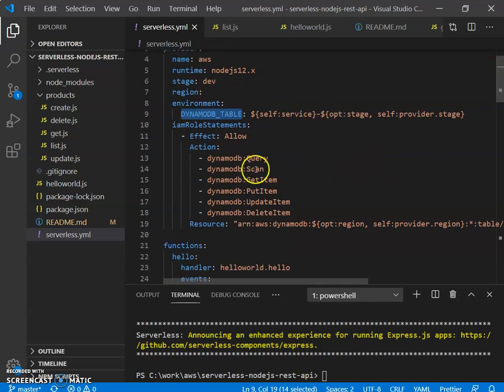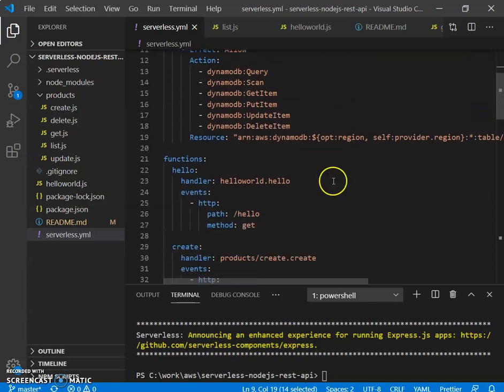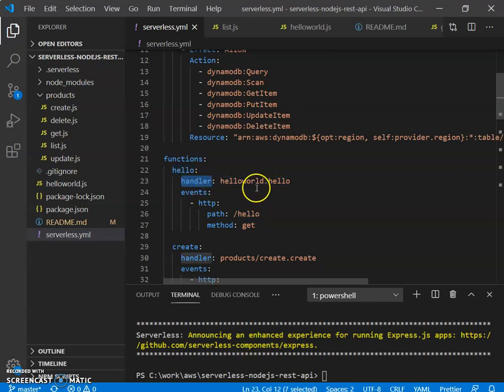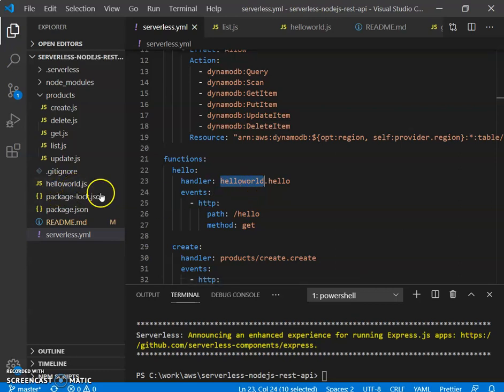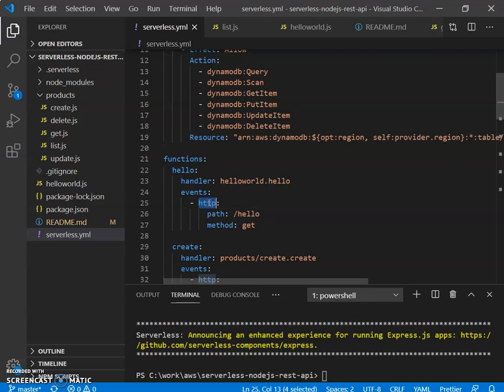Regarding the Hello World Lambda, this is the specification. Under functions, hello is going to be the name of the Lambda function. Note down that for handler, the first thing here before the dot, that's the name of the JavaScript file. So there should be a corresponding hello world.js here. And this hello here is actually the name of the function. Next events. Lambdas can be triggered by various events. Since we are doing a REST API, it's going to be triggered by an HTTP event. So if you go to this path hello and make a get request, that's going to trigger our Lambda. Like I said, it should have a function hello.